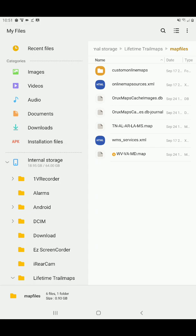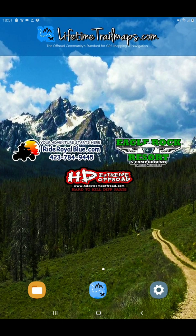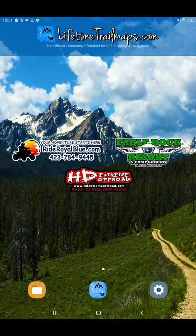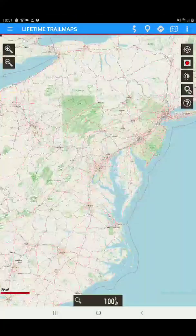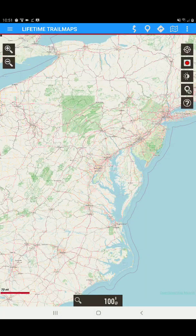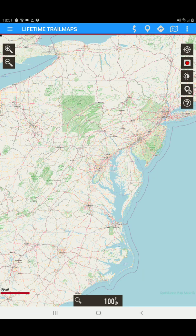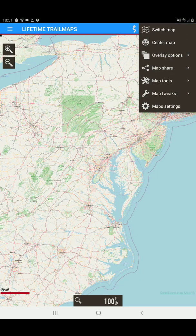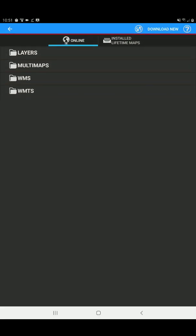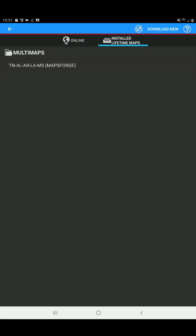So now we want to go check and make sure that the map is actually there. Let's tap our home screen. Let's open the Lifetime app. Let's tap the folded map in the upper right-hand corner. Let's tap Switch Map. Let's tap on Installed Lifetime Maps. Now, you can say hey, it's not there. But all we need to do is tap the Refresh button at the top of the screen. And there, you can see that that map has now been put into our Map Files directory.